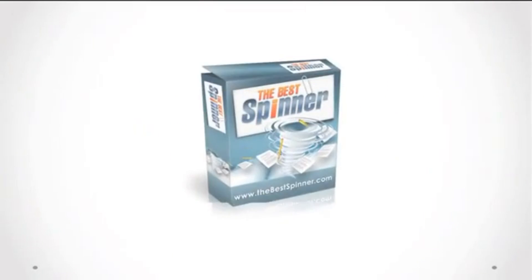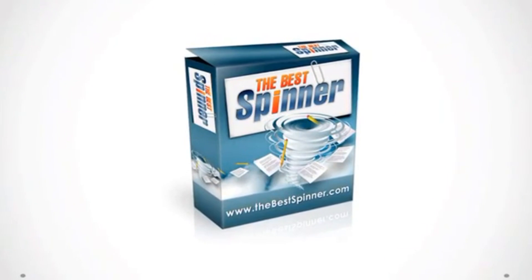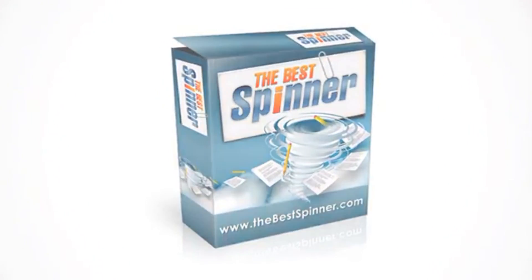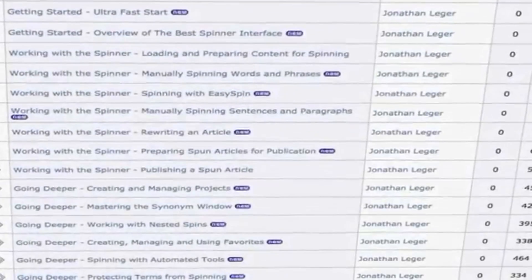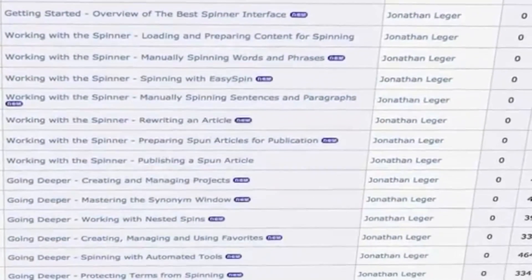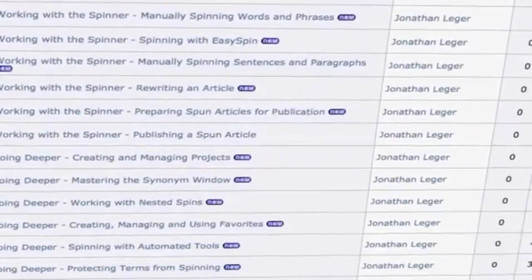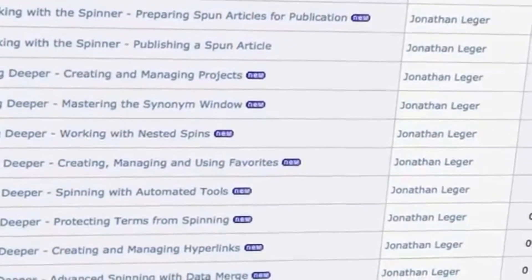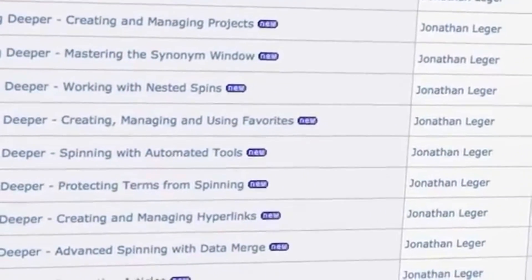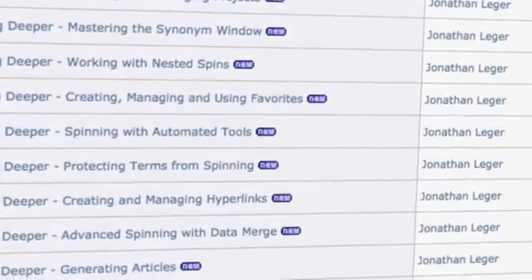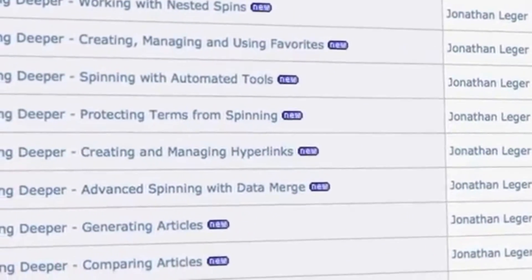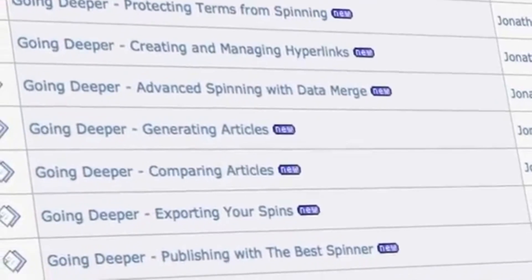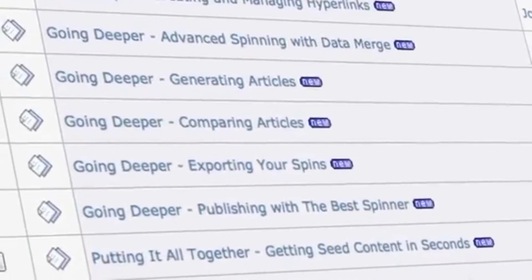Don't worry. If you're concerned about learning how to spin the right way, you're in very good company with the Best Spinner. Immediately upon purchase you'll have access to a complete professionally produced video tutorial series that walks you through all the features — from spinning your first content in just a few clicks to advanced spinning strategies that will take your spinning to the next level.